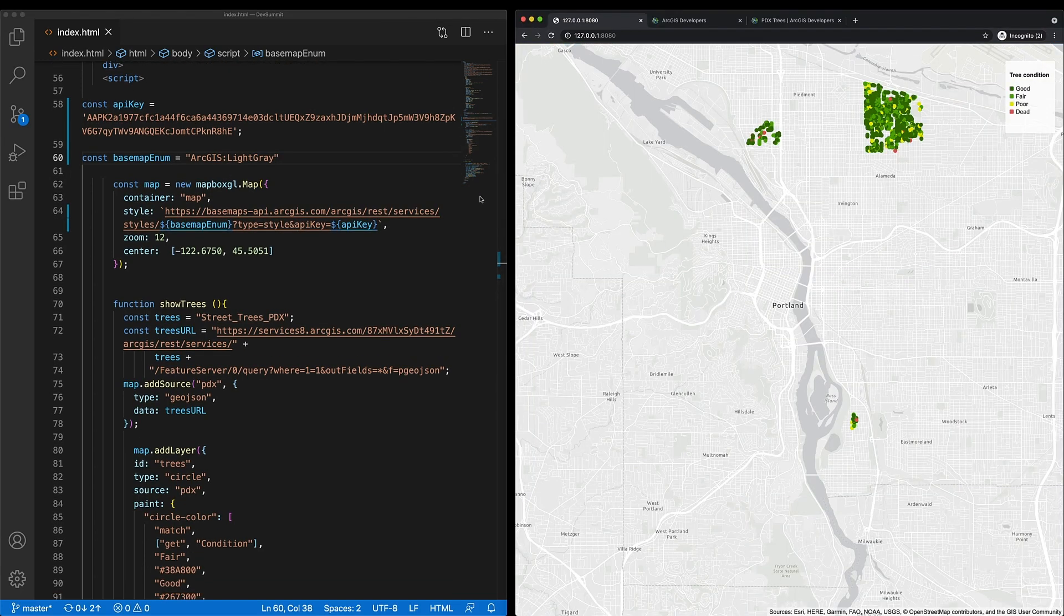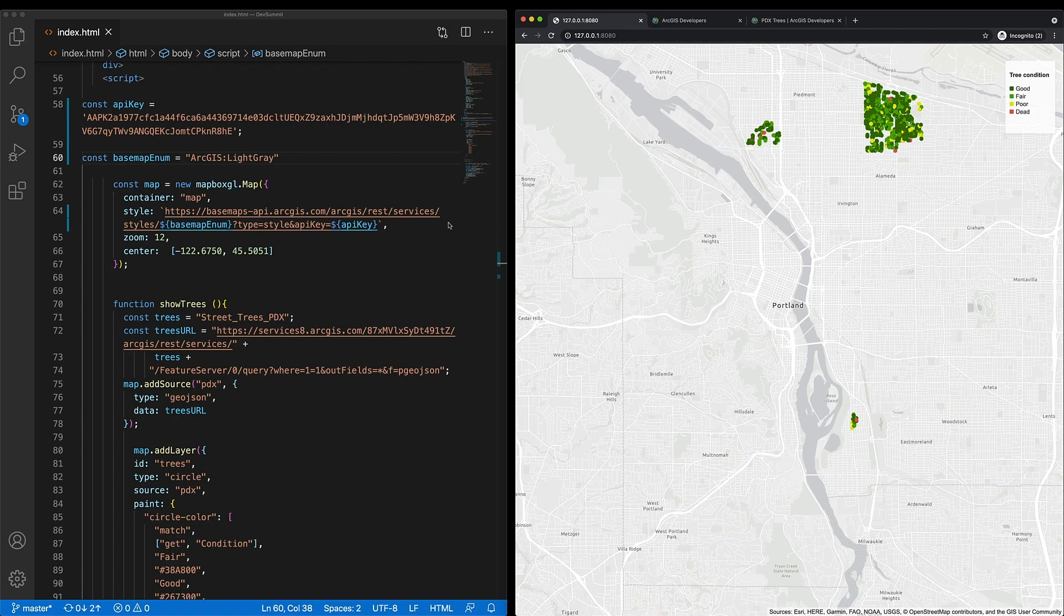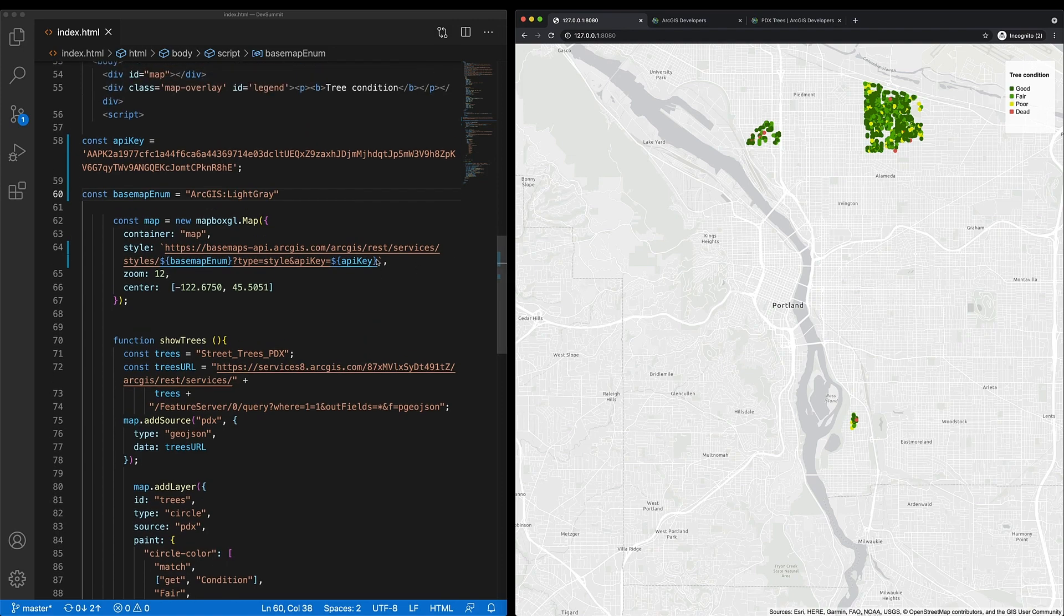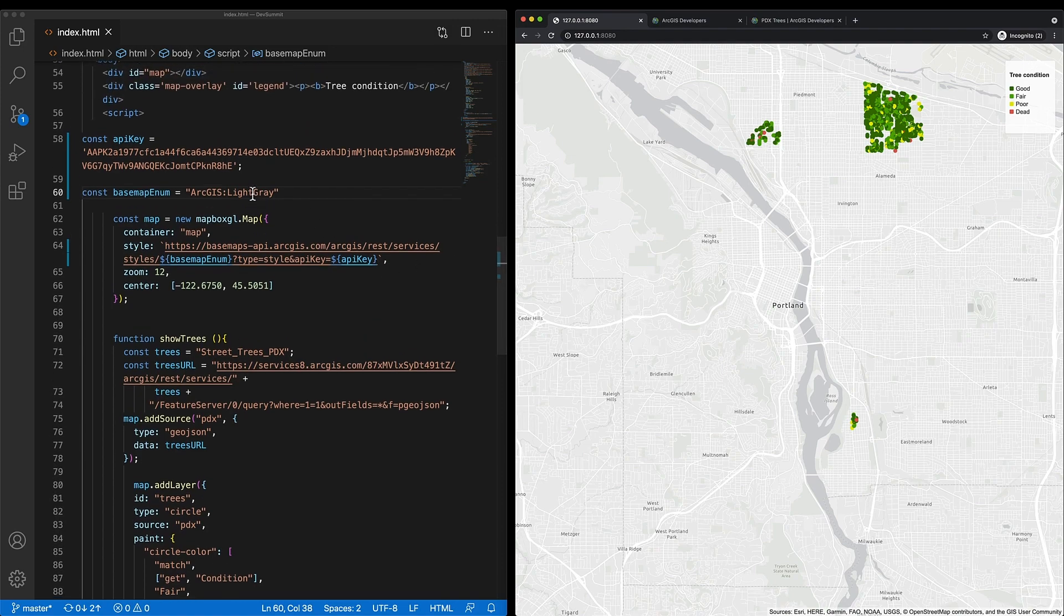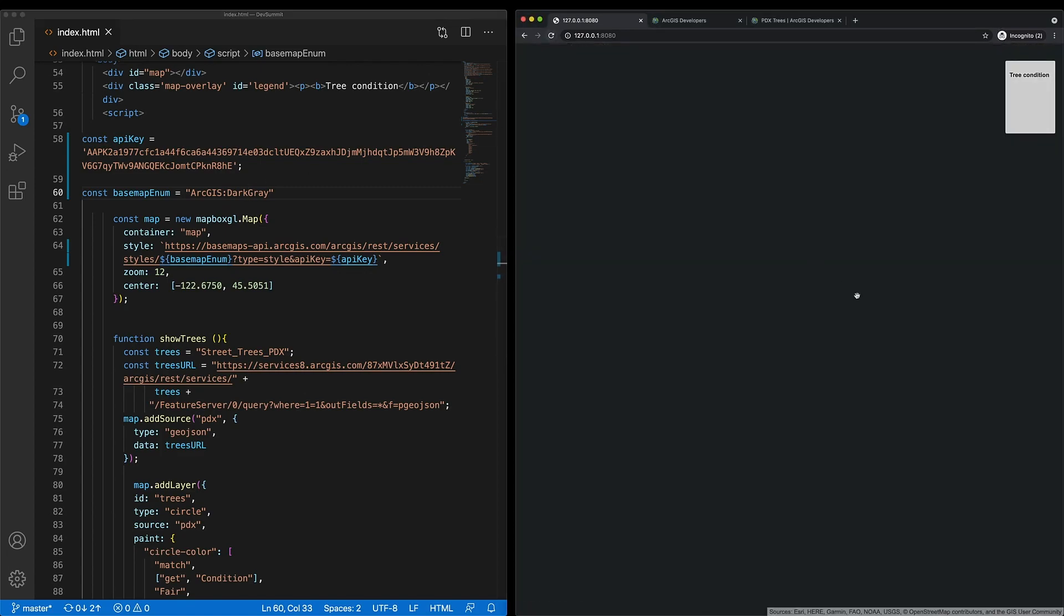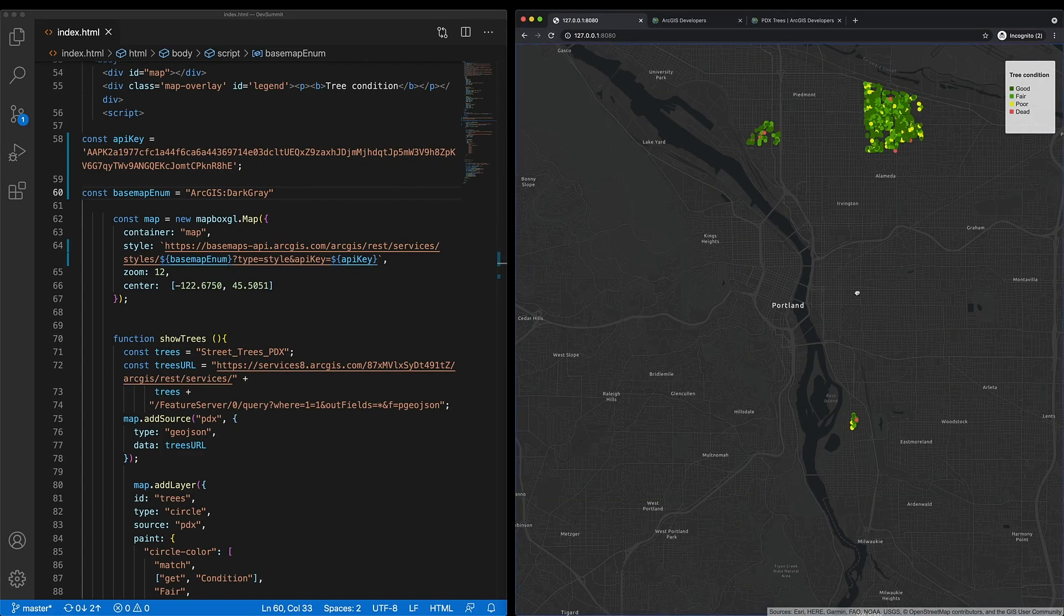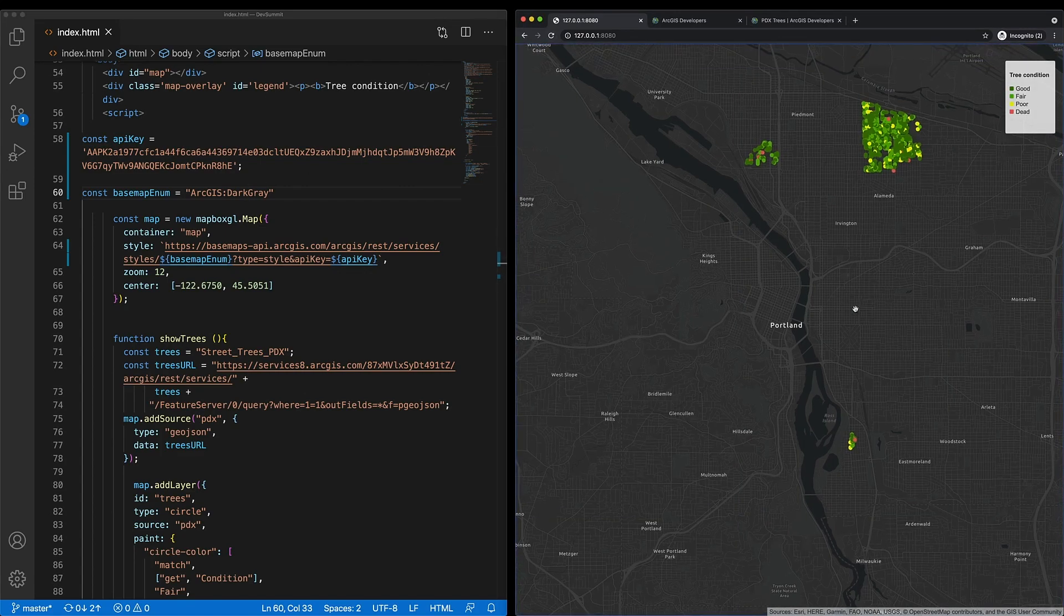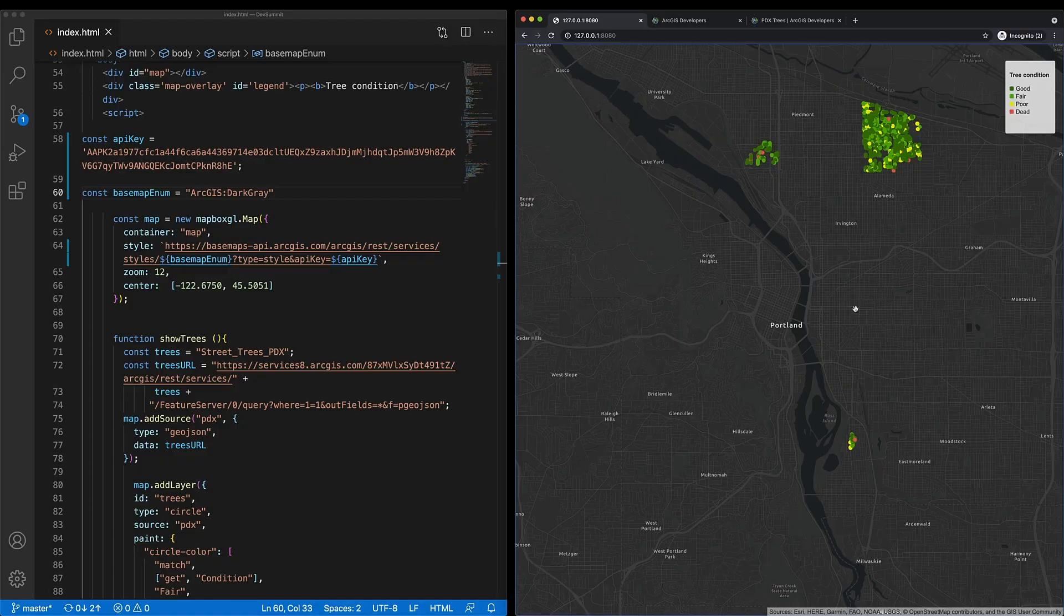It's better. The colors definitely pop. Let's try one more. Let's try ArcGIS dark gray. The colors are really vibrant, but this still isn't the theme I'm going for.